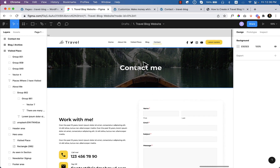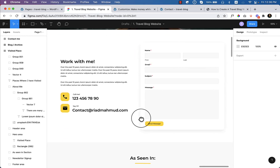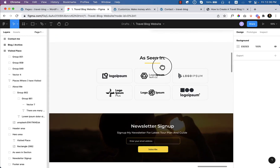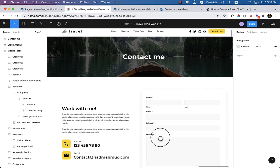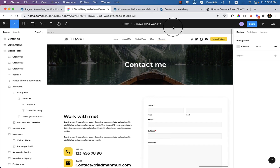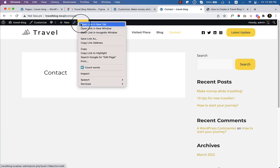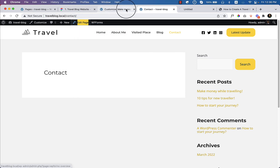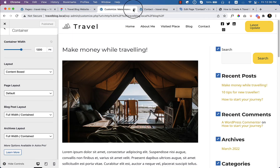Here we can see the first one is the page header — we already have the page header — and then newsletter sign up. So let's create the contact page, go to edit page.